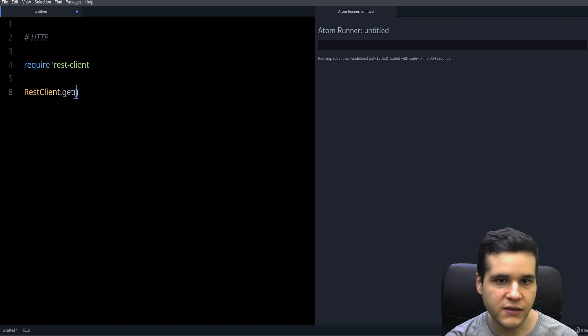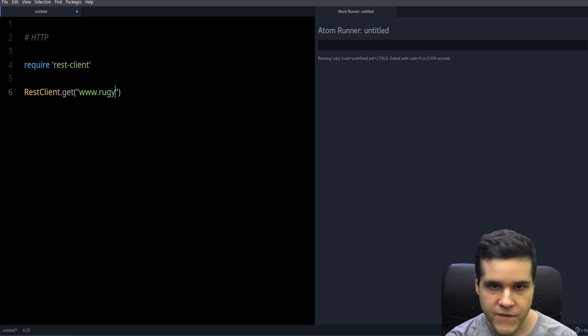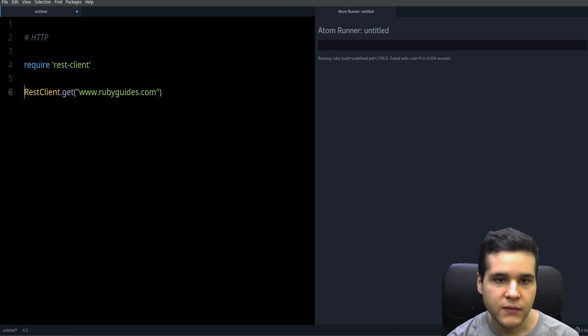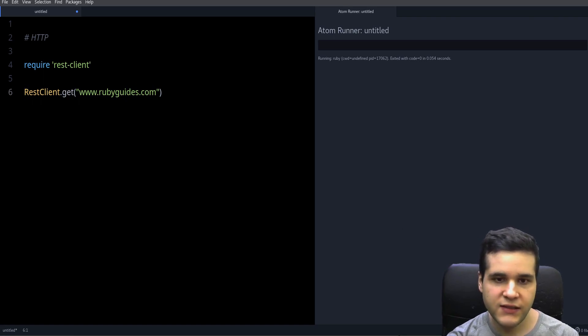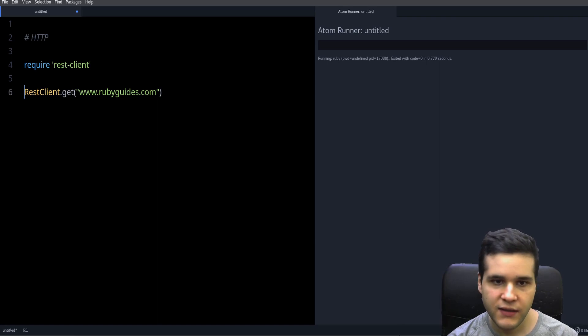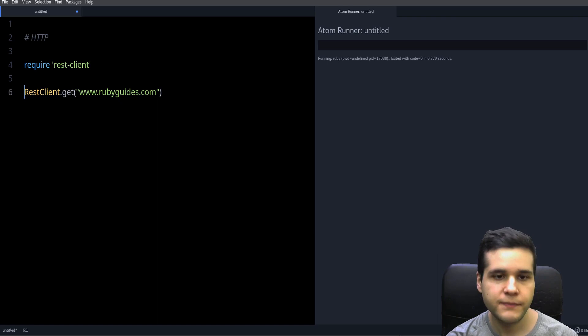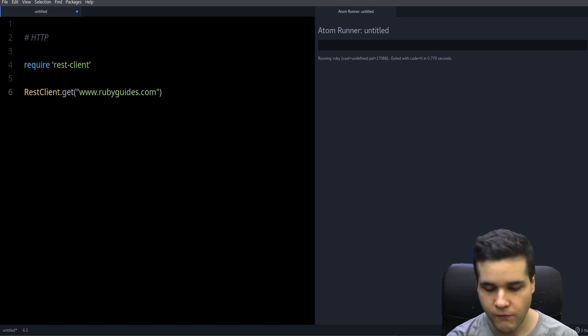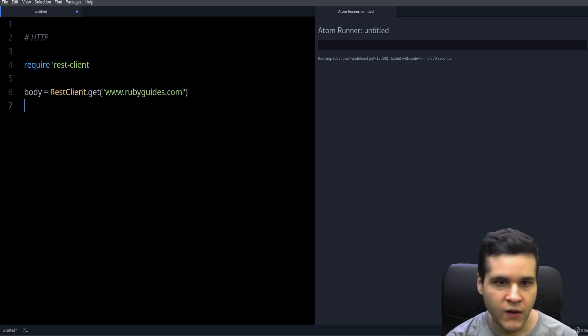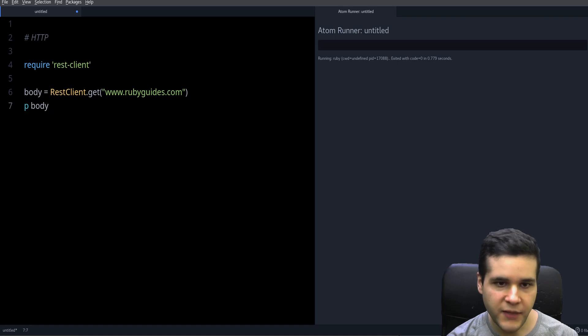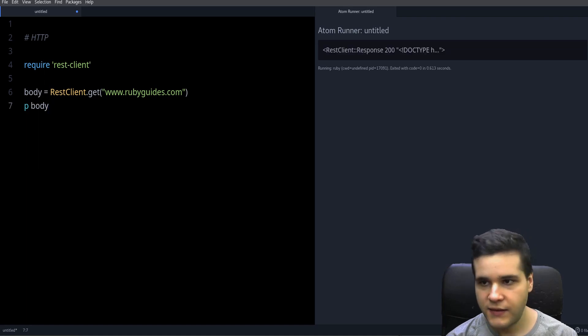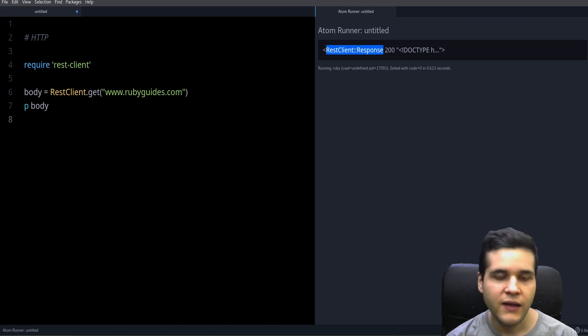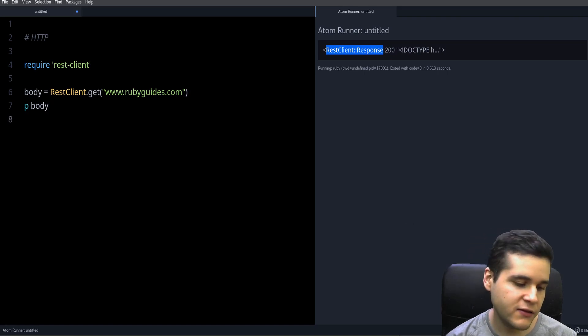So if I try to print this, you can see it's an object, a RestClient response object, and it has a few methods that you can use to work with it.